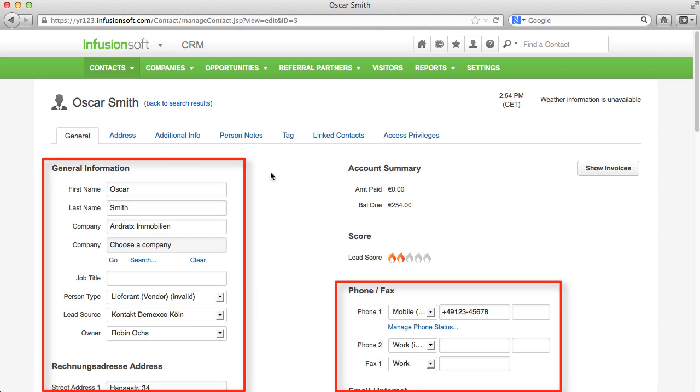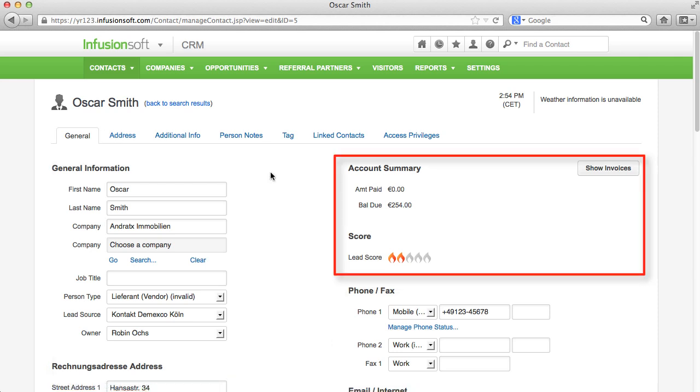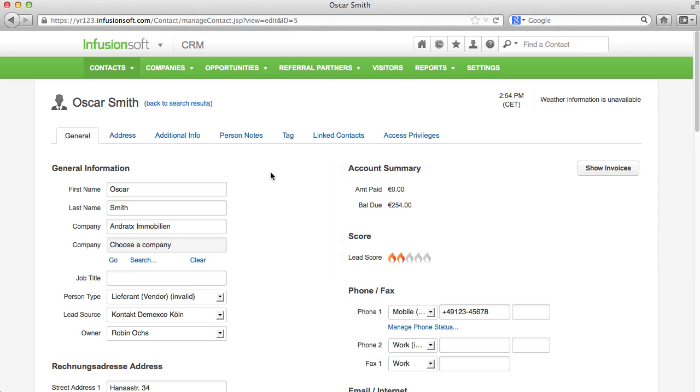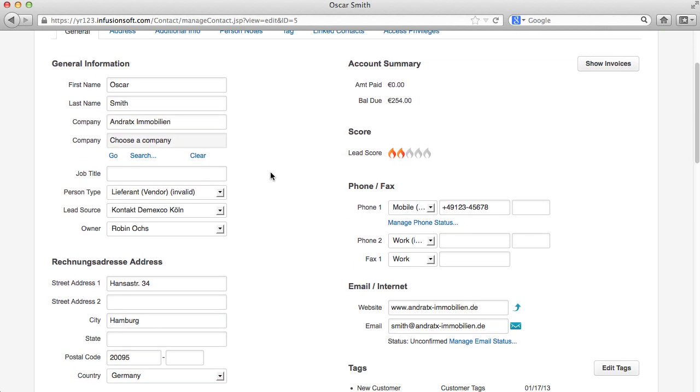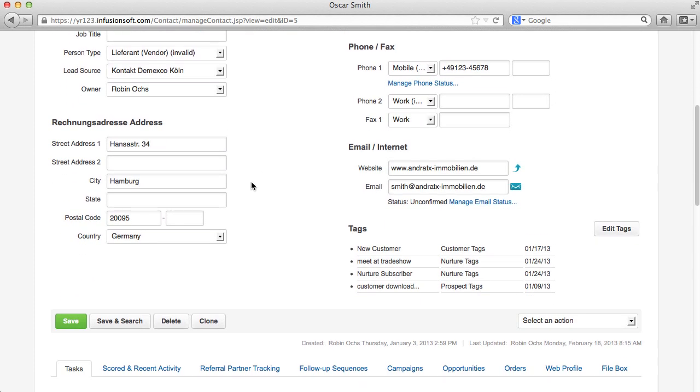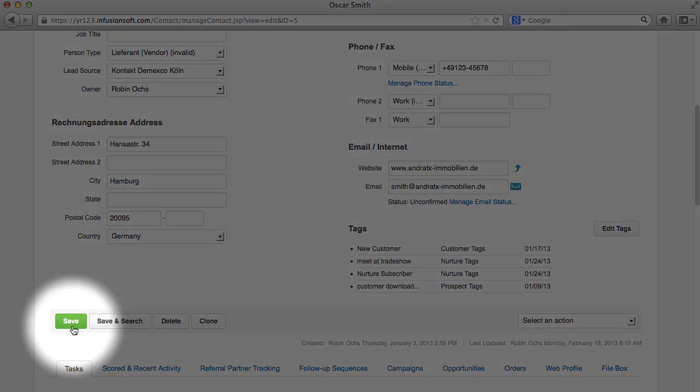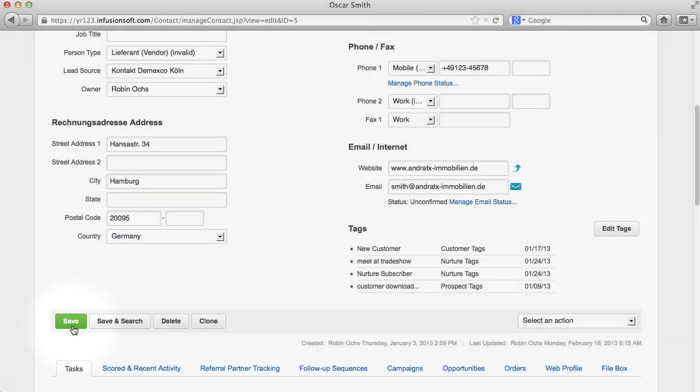Additionally, in the general tab at the top right, we have more information for the overview. Since Infusionsoft is an online application, please note that you always have to save any changes by using the green Save button before you leave the page. Otherwise, your entries will be lost.